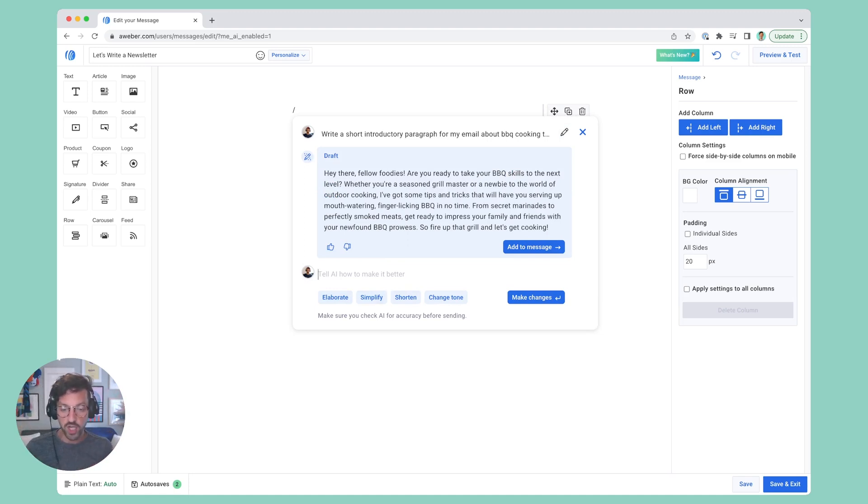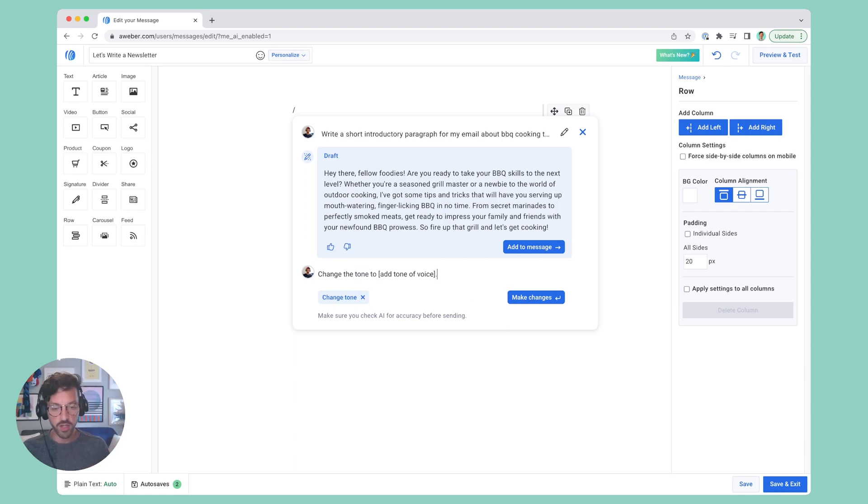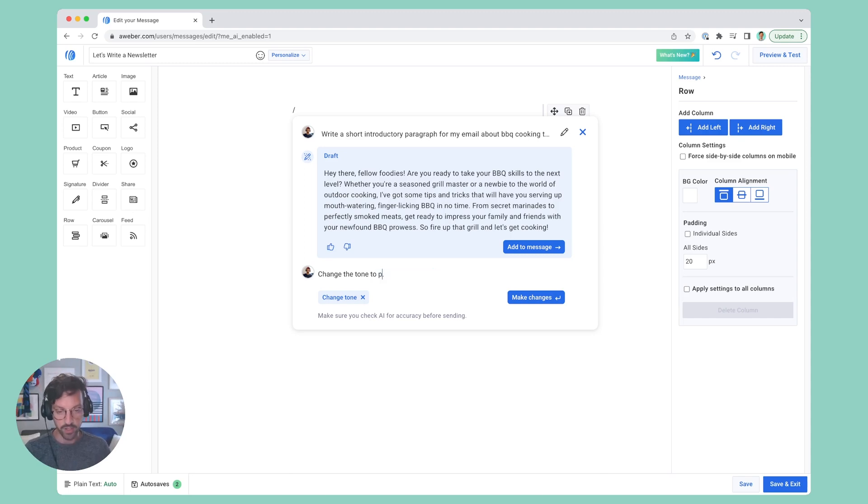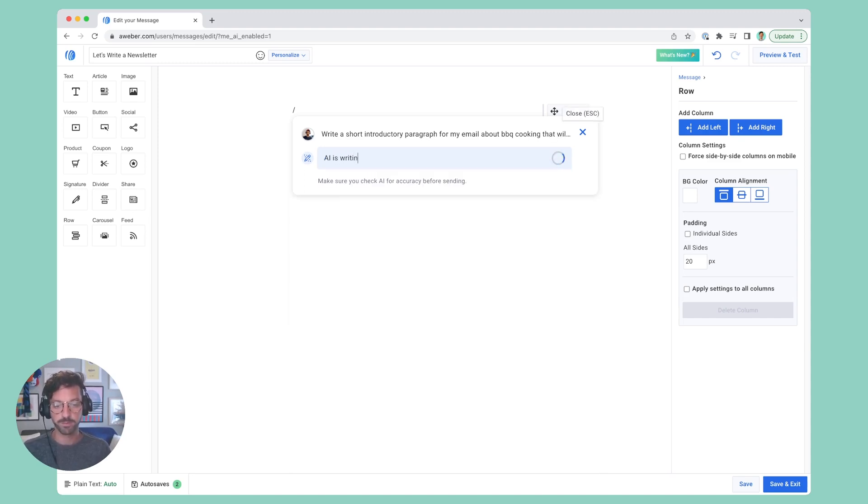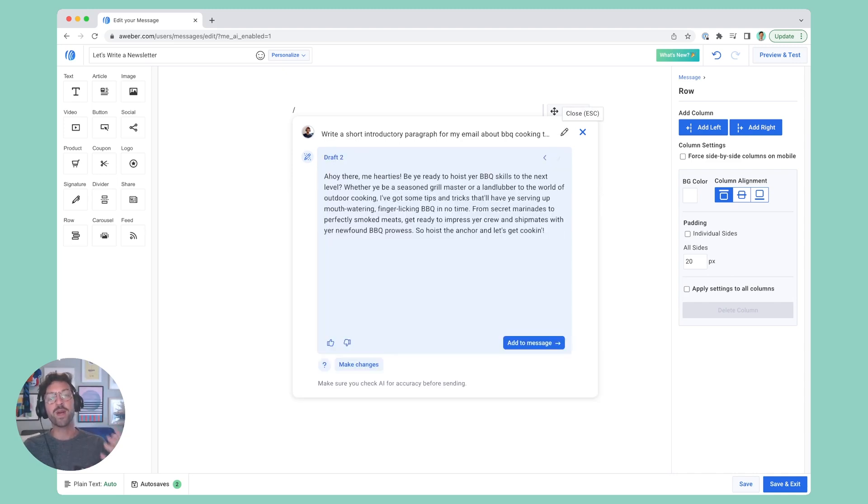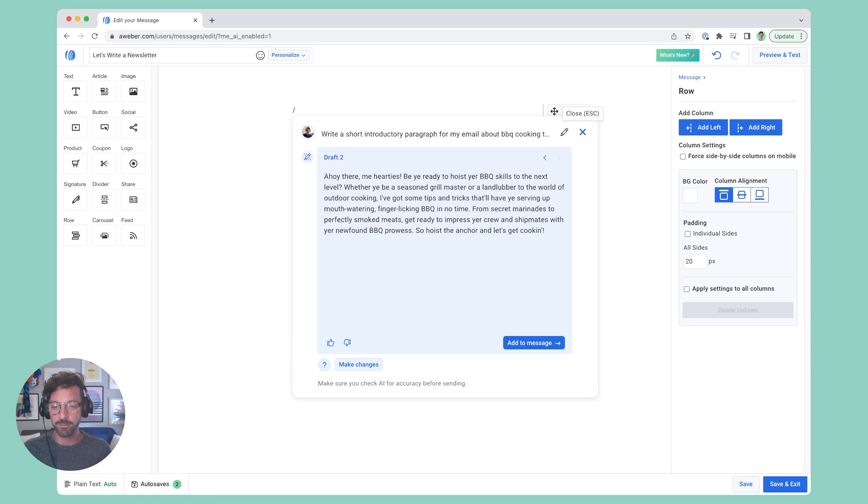Let's change the tone. I'll click that, it opens up a new prompt starter, and now I'm going to change the tone to pirate, and make the change. Now I have my same intro paragraph about barbecue cooking in the tone of a pirate.